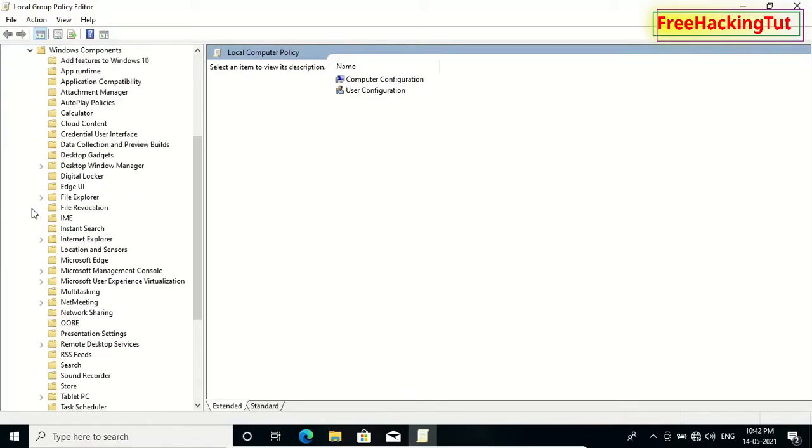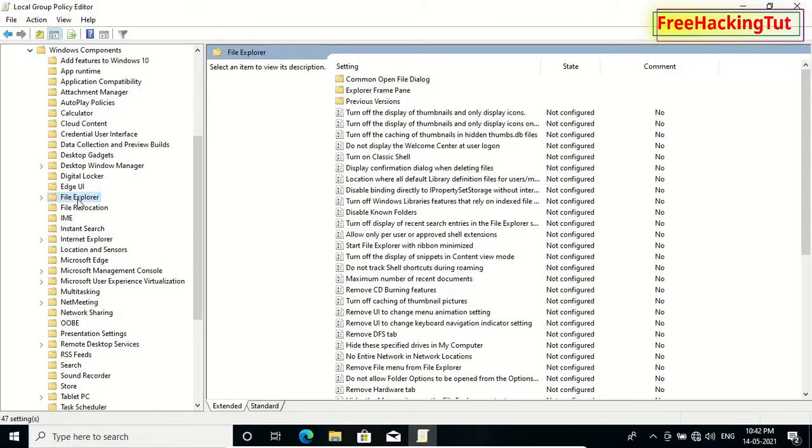Now click on File Explorer folder. Now on the right side, you will see when you scroll down...